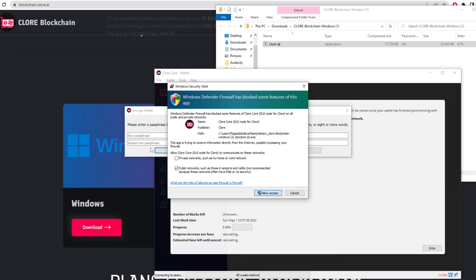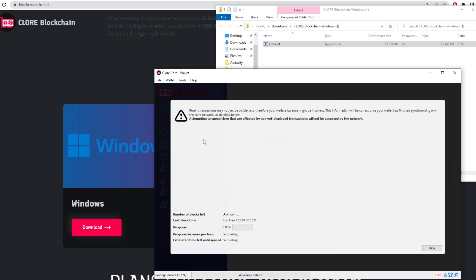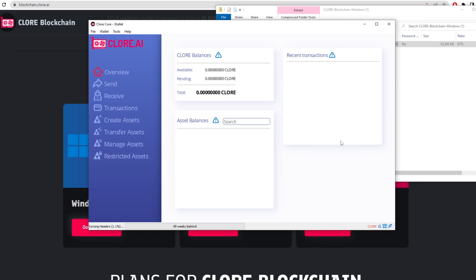Once you've done that it'll load up a wallet. You want to allow access and then you want to type in a passphrase if you want. So you can type in basically a password that you want. You click confirm and it's basically going to be like a Bitcoin Core wallet. The same thing, it's just going to update down here but we can hide this and actually get a wallet address by here.